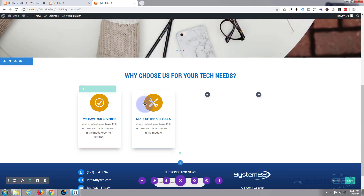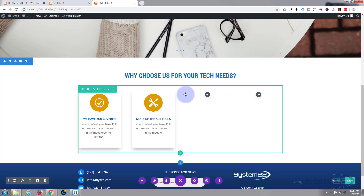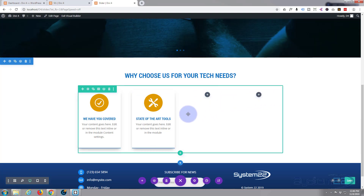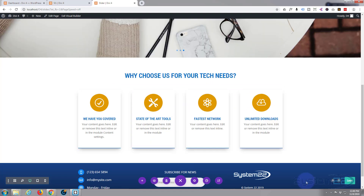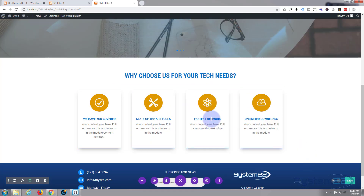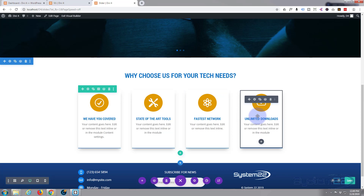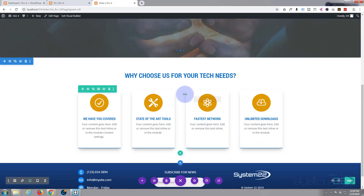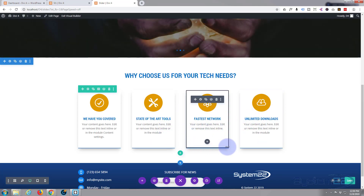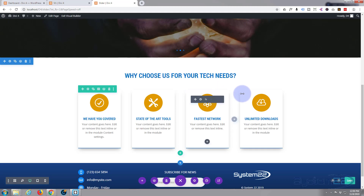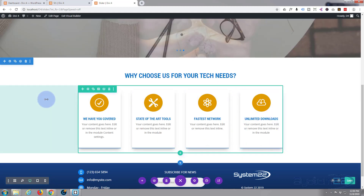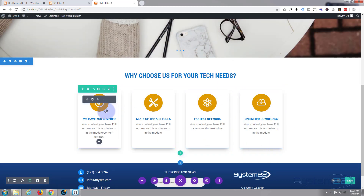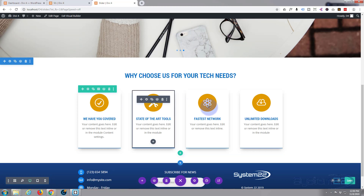I'm going to pause and do the next two the same way. I've added the other two — just changing the icon and different amounts of text for each, but they've remained the same height because we set a minimum height.